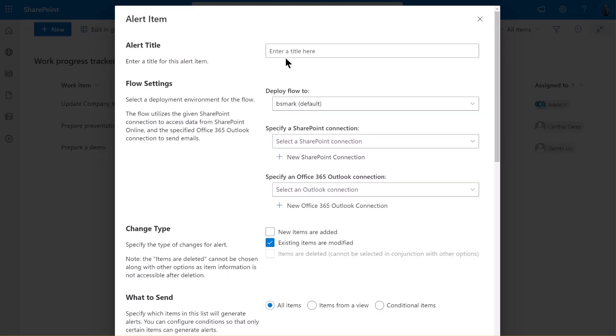Let's name the alert new task. In the flow settings, specify where the flow should run. By default, it operates in the current environment. But if you have multiple environments, you can choose a different one as needed.